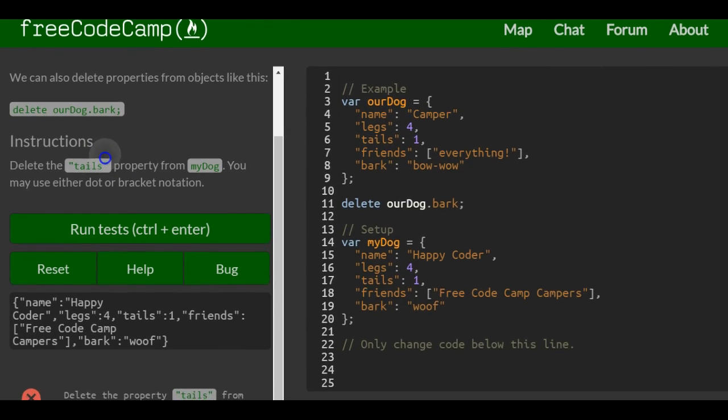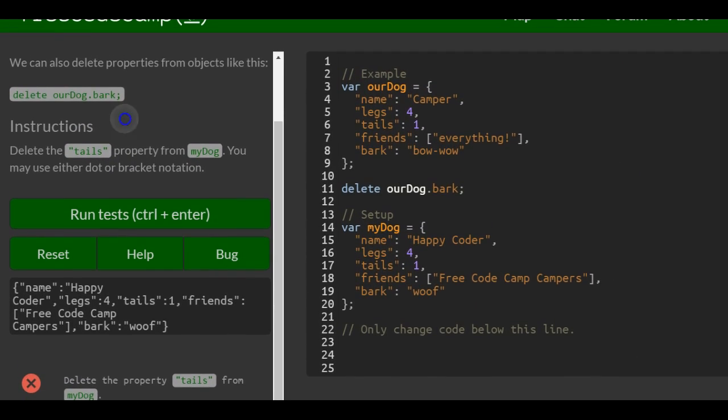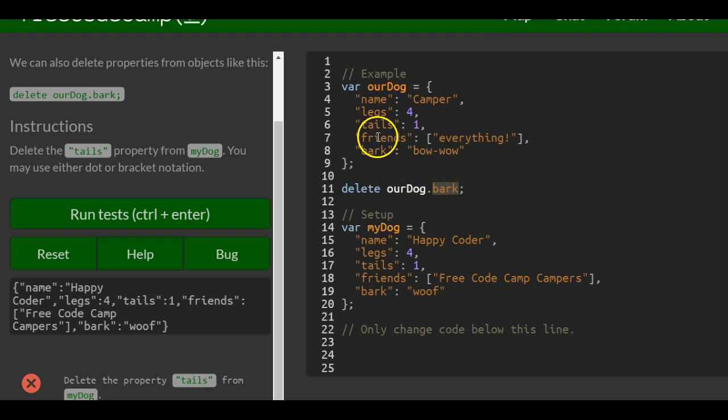So, delete the property tails from myDog. We have an example here, ourDog, and here they delete bark, the bark property, using dot notation.